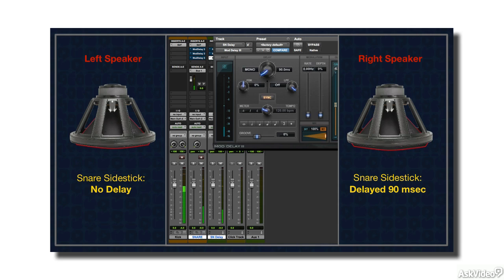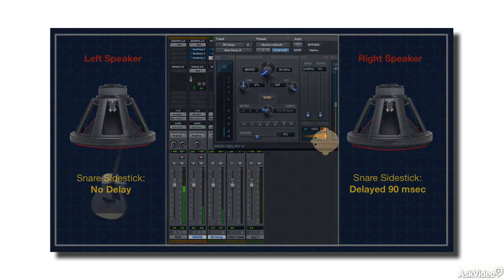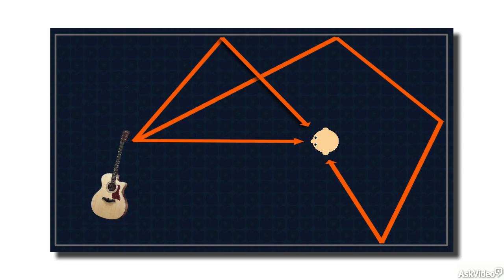Again, these acoustic phenomena and psychoacoustic perceptions are the basis for the effects that are the subject of this course. If you feel you need a clearer understanding of them and haven't gone through the acoustics course in this series, you could back up and get some more detailed explanations of all this, or just refer back to that course as a reference whenever you feel you need a little clarification. Next up, I'll get started by looking at the delay times for the various delay-based effects.